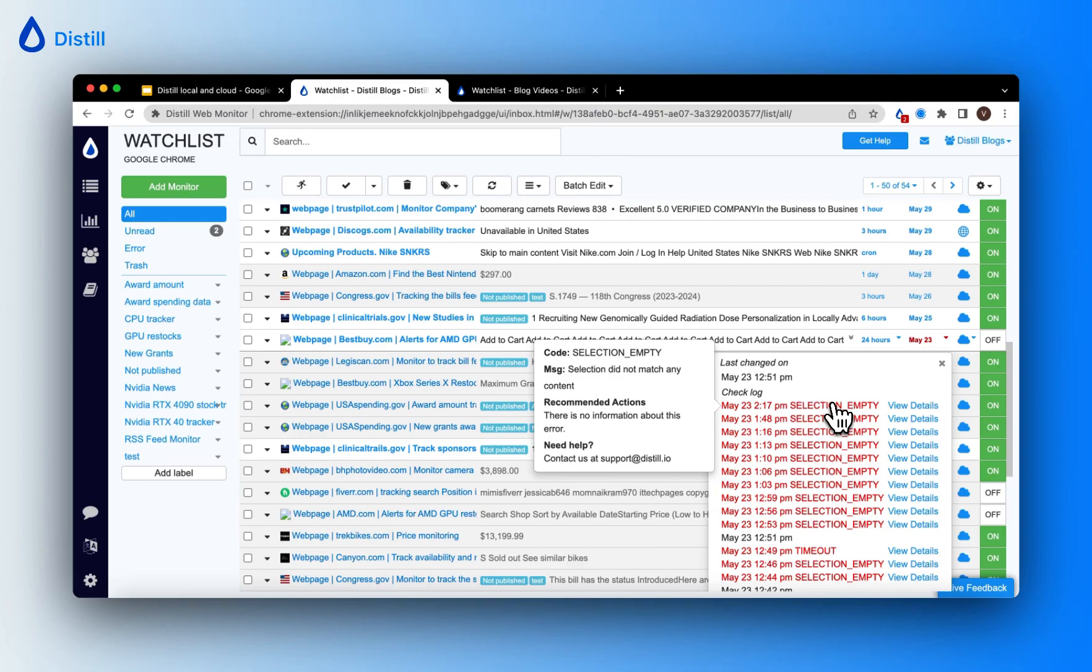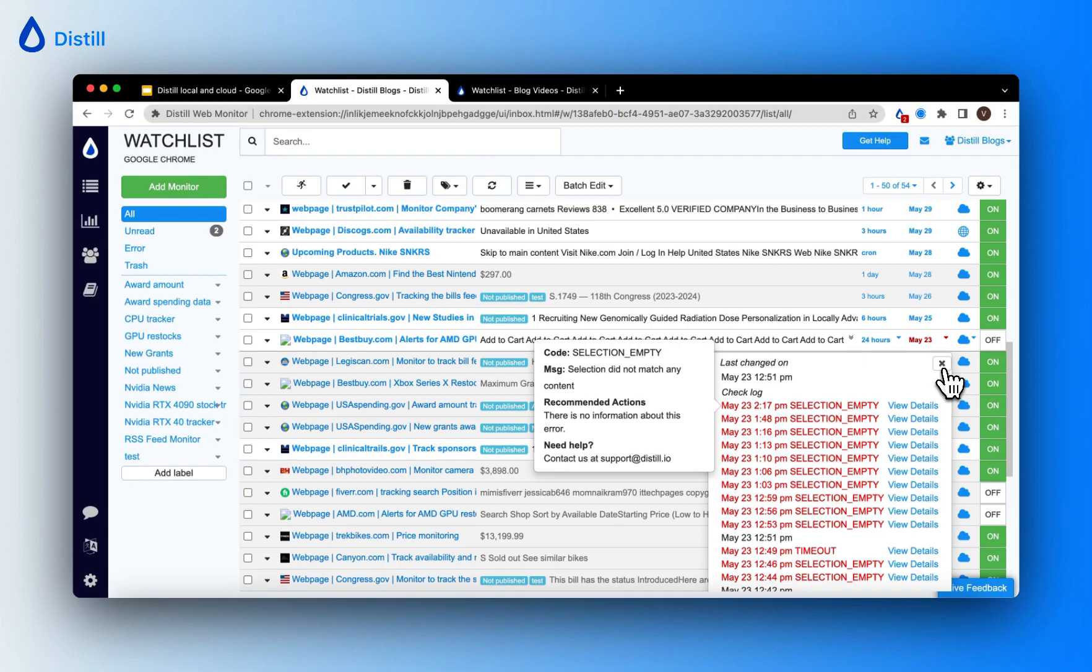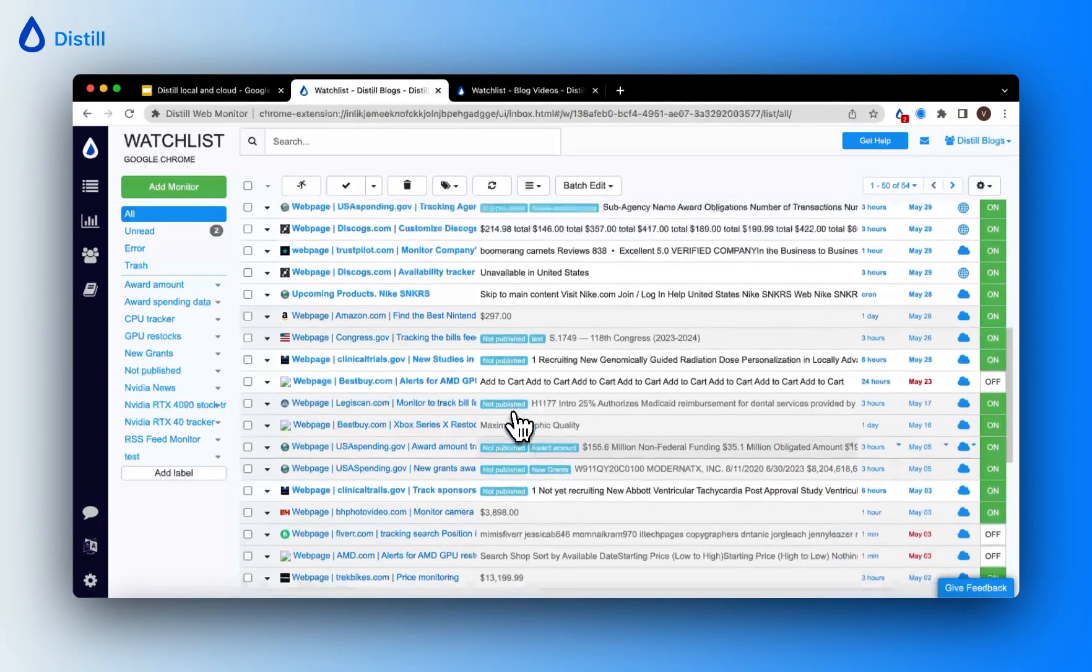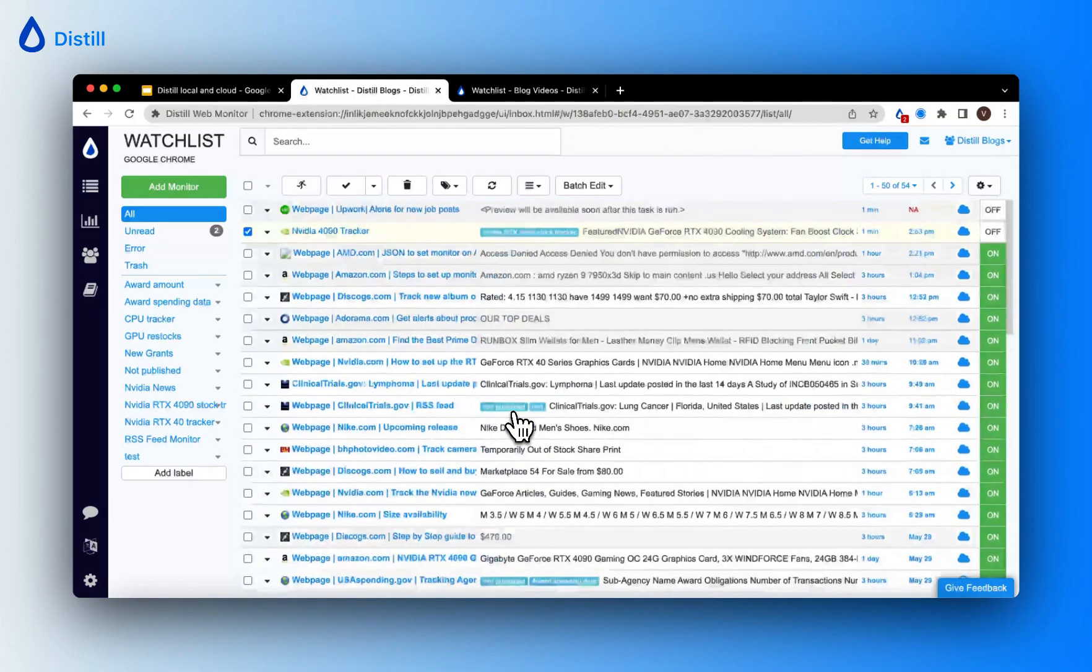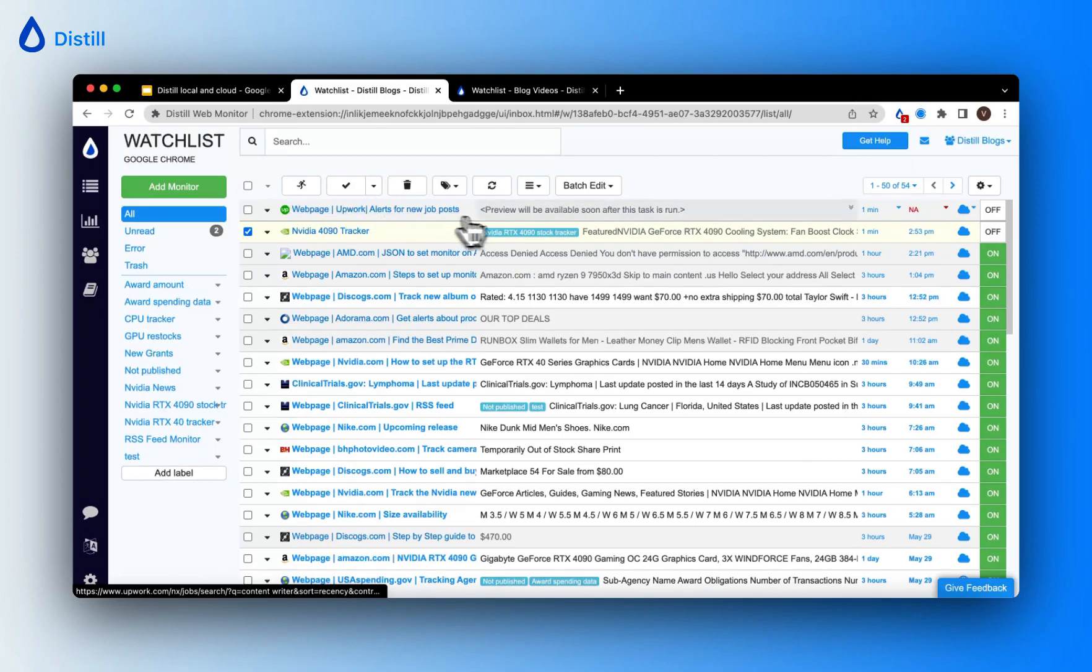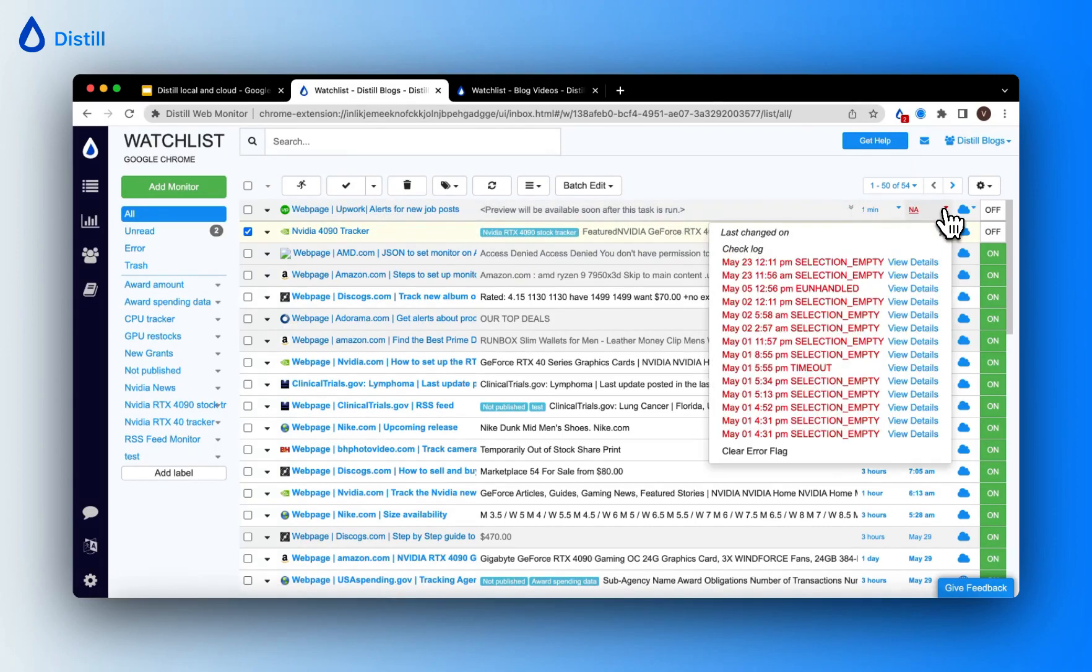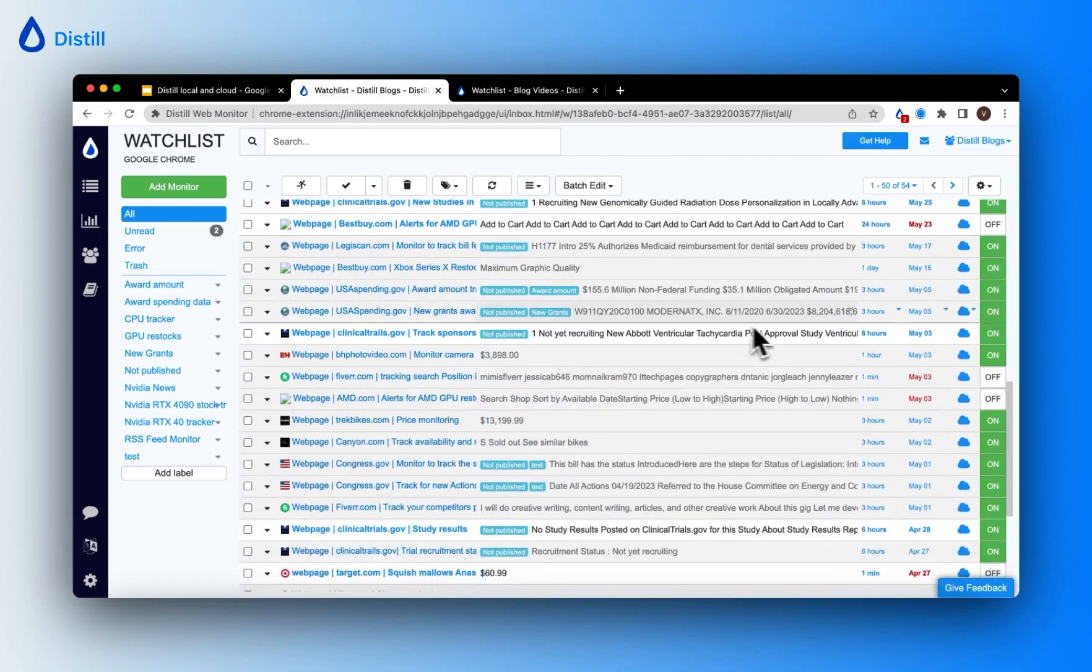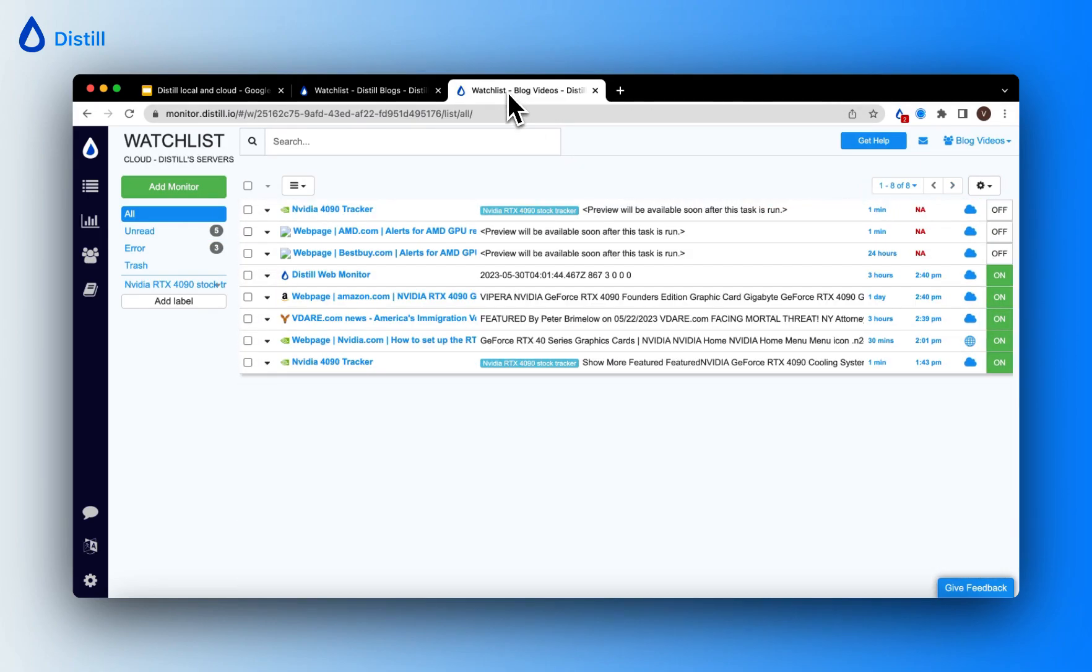One of the most common error codes that people see on their monitor is the selection empty error. Let me go ahead and show you how you can troubleshoot that. So here my first monitor has a selection empty error. You can see that here, and the previous monitor I showed you also has a selection empty error. So what is a selection empty error?